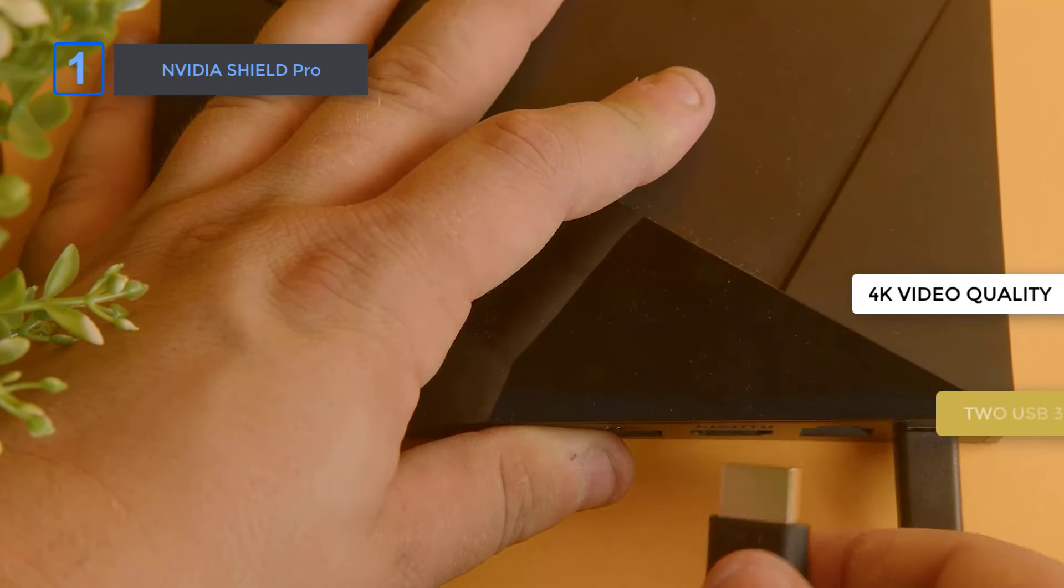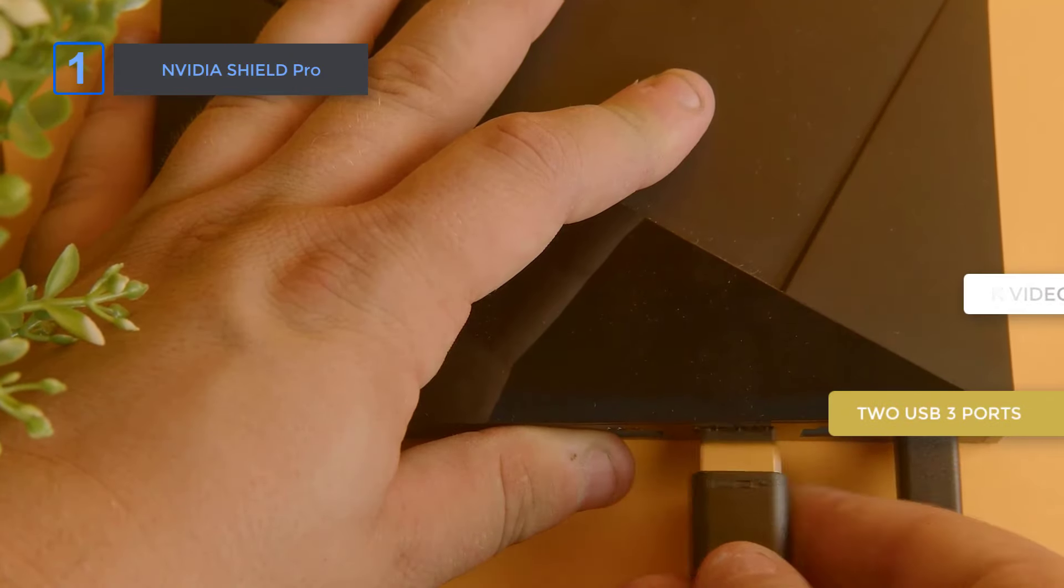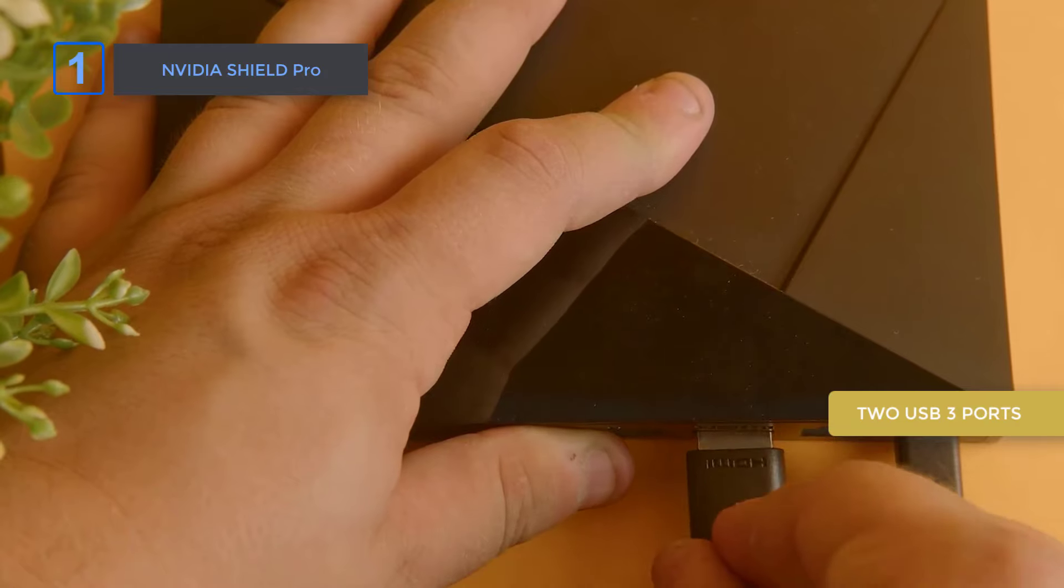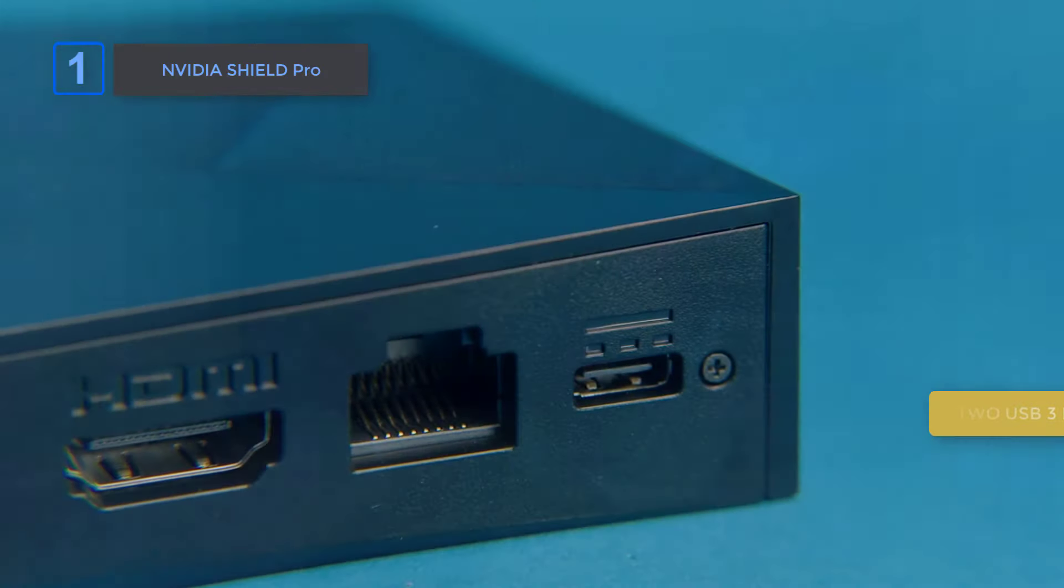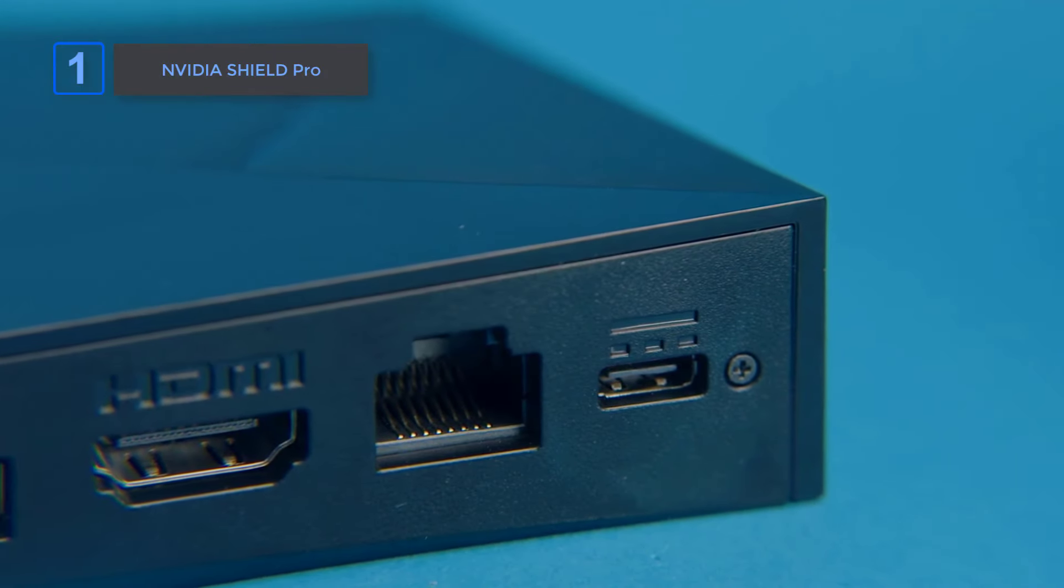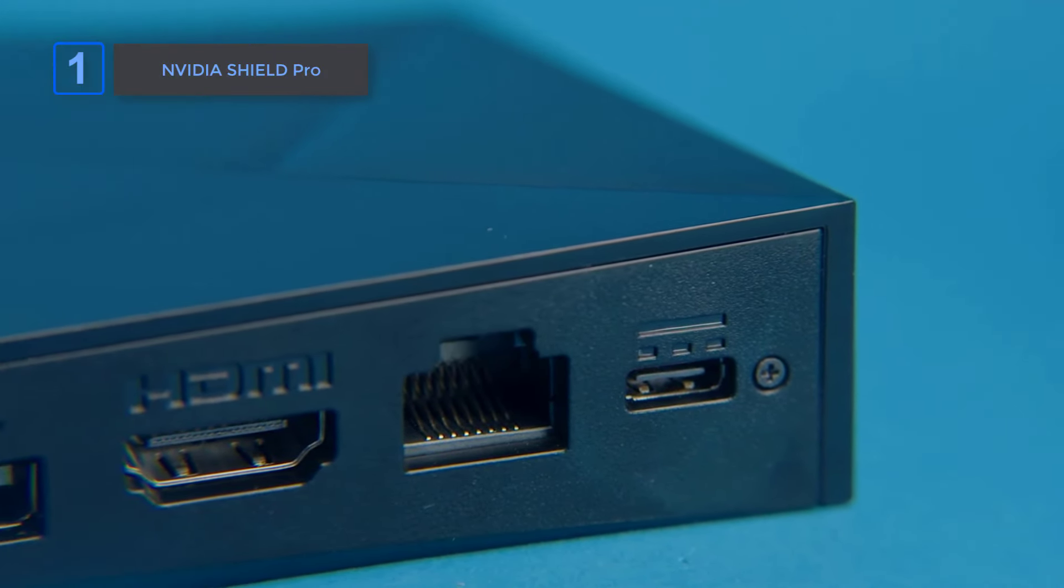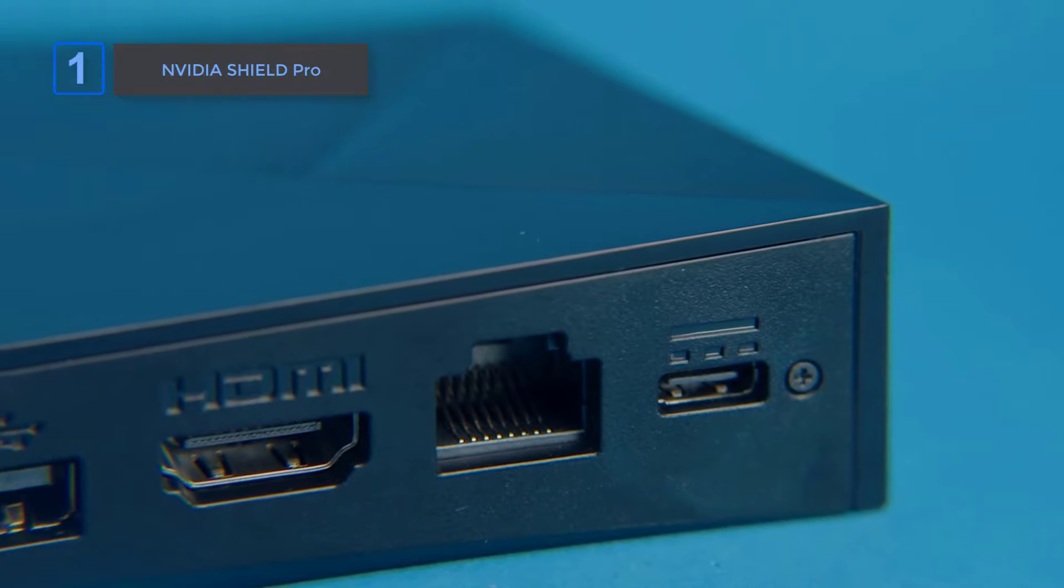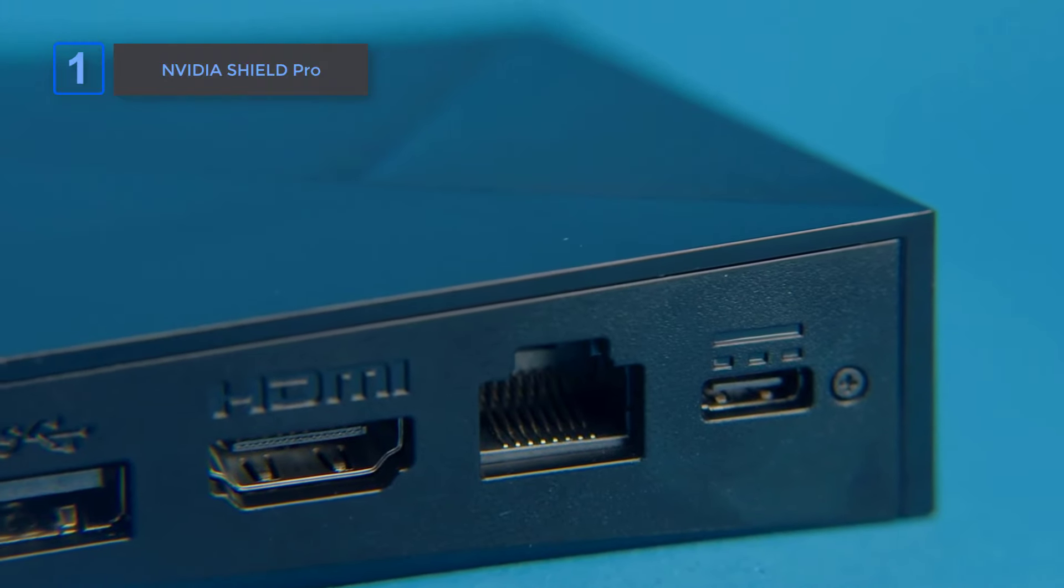The two USB 3 ports allow for easy storage expansion and connectivity to USB cameras, keyboards, controllers, and more.